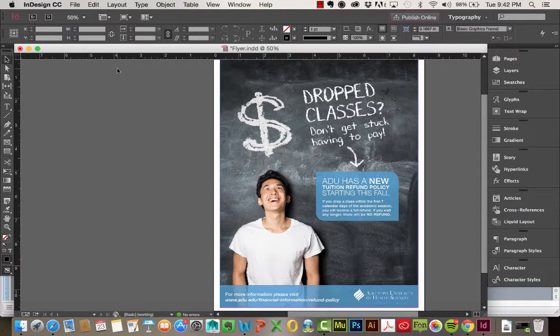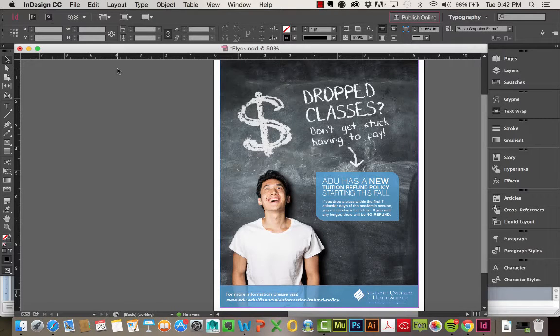In this tutorial, I'm going to be showing you guys how to use the Liquid Layout Tool as well as the Alternate Layout Tool in Adobe InDesign 2015.